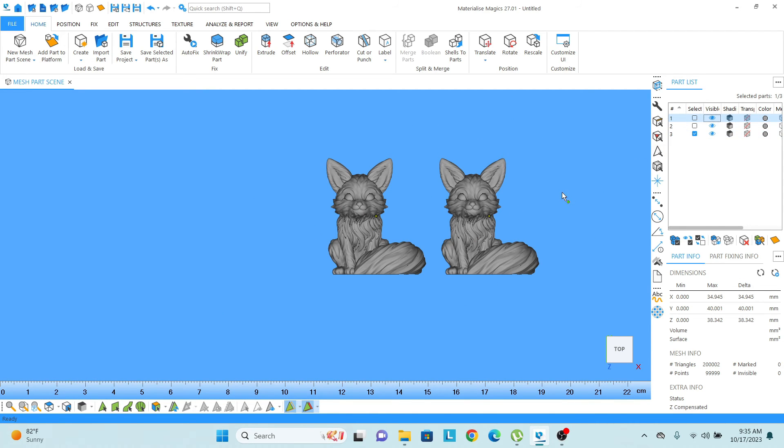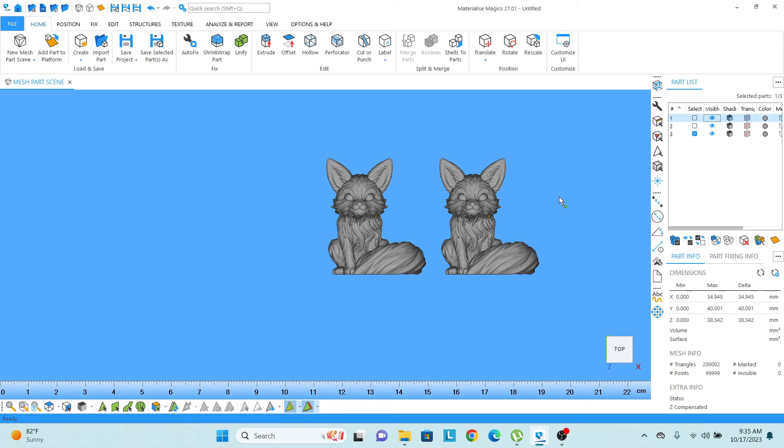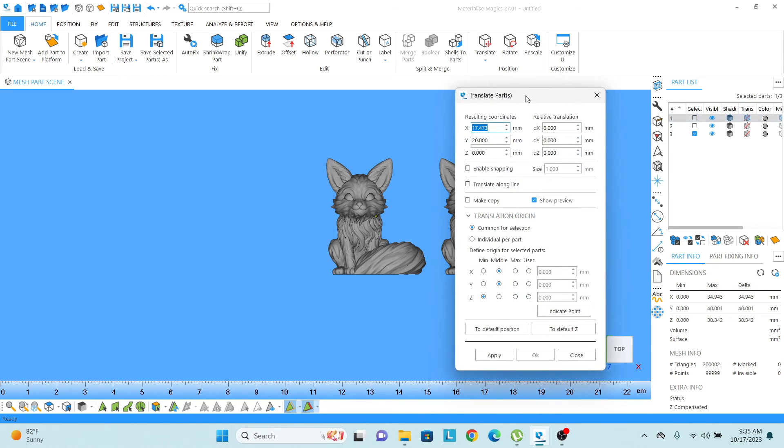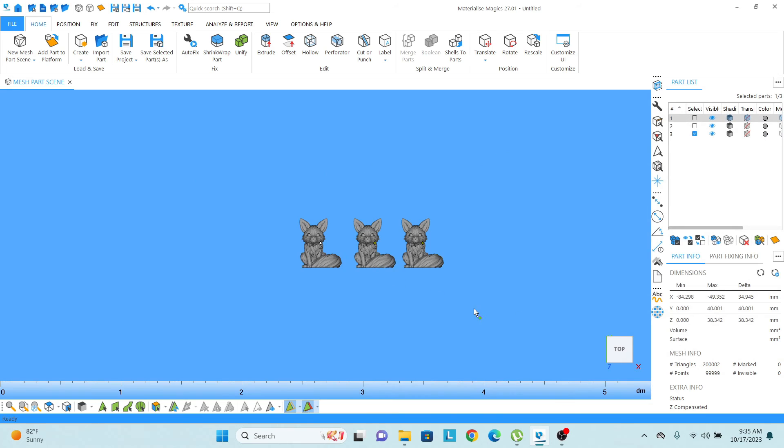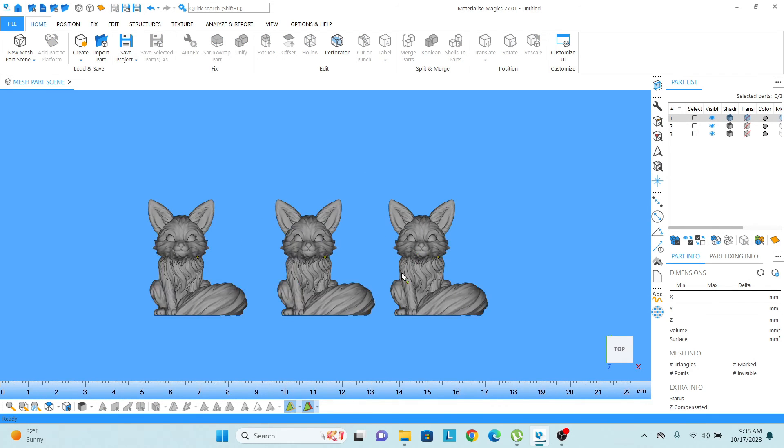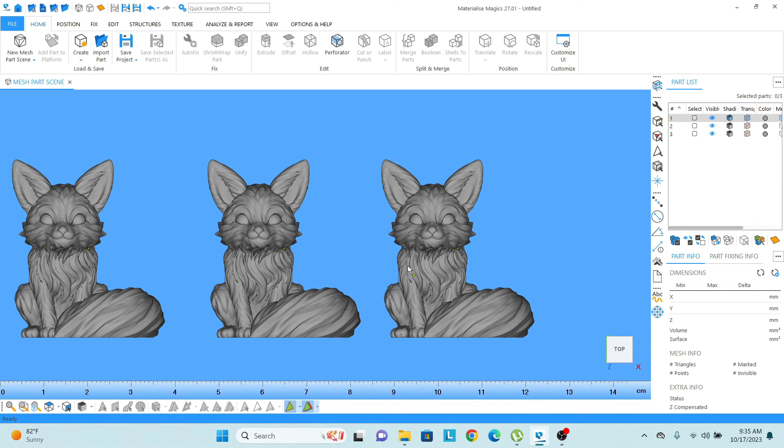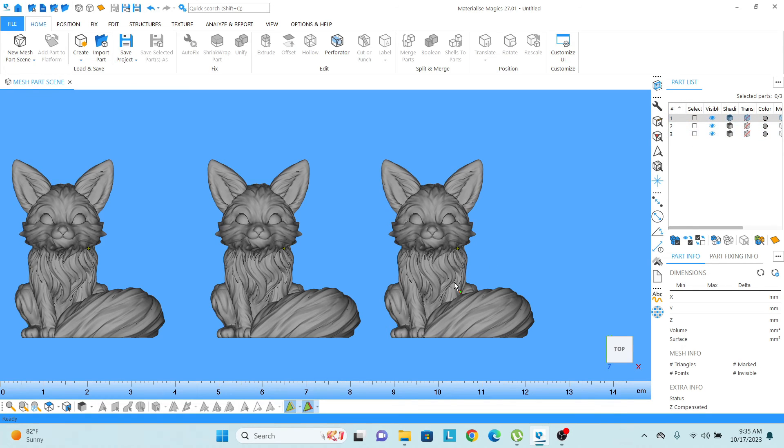And now we need to save all the parts together. In magics, we can do that. So what we need to do right now, you can see here on the right side, there is no part selected.